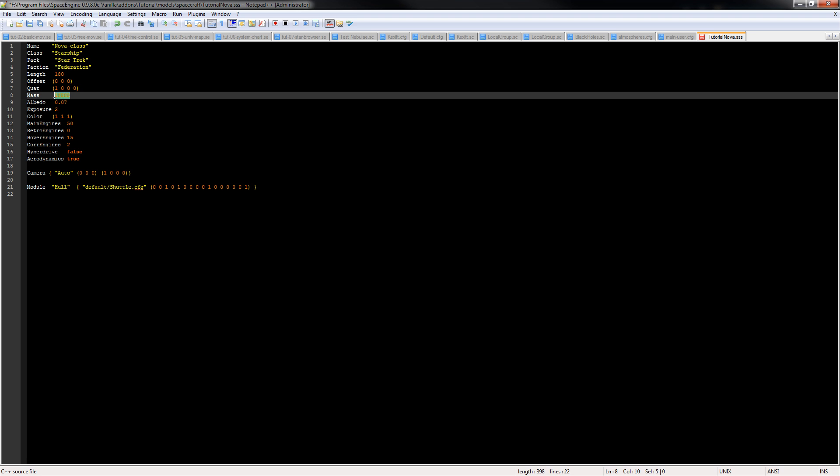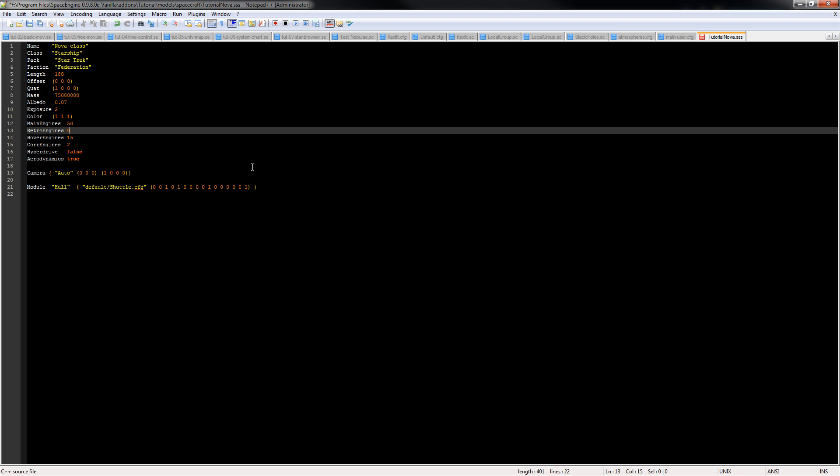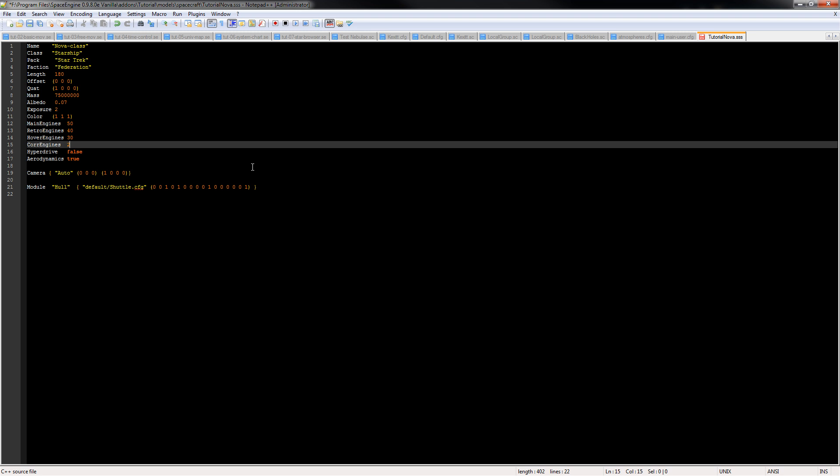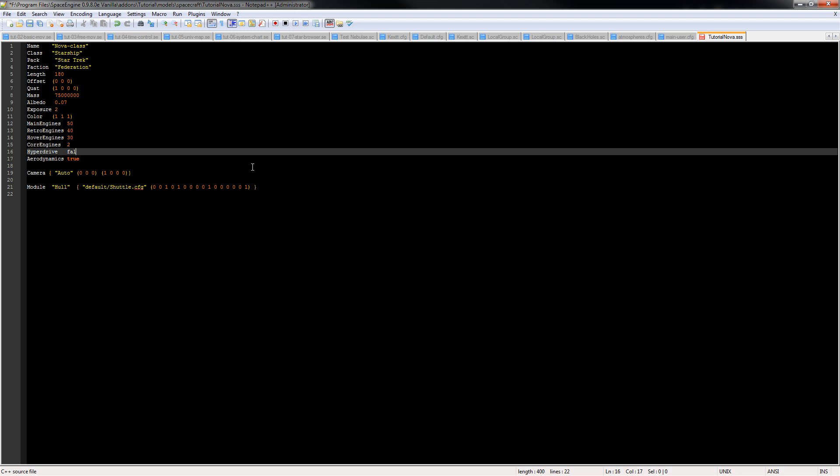So I would only recommend changing the mass significantly if you're not using aerodynamics. In this case we can turn aerodynamics off and we can say that the mass is 75 million kilograms because why not. And we can set up our engine thrusts. Hyperdrive or warp drive will be set to true. We'll also want to set our warp drive speed. Warp boost log we can set that to eight.